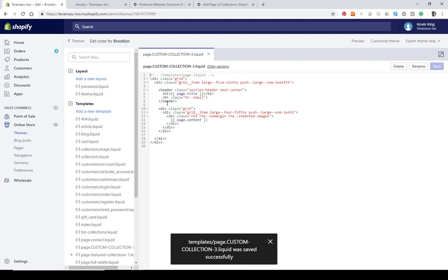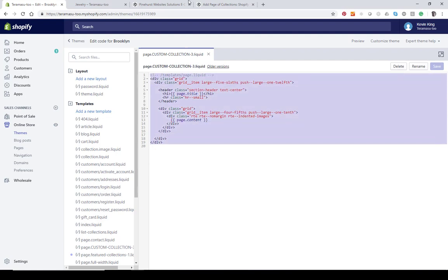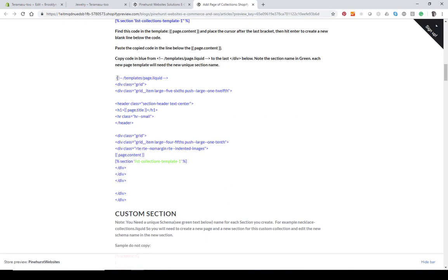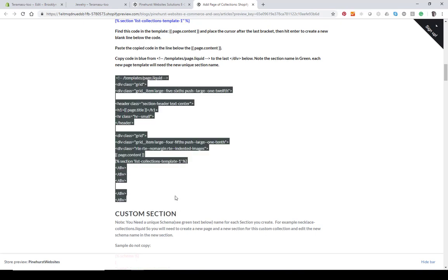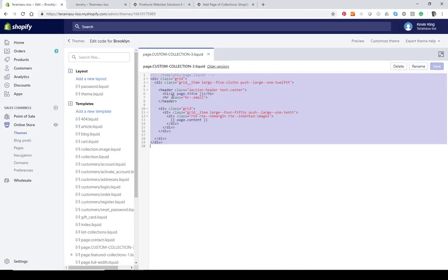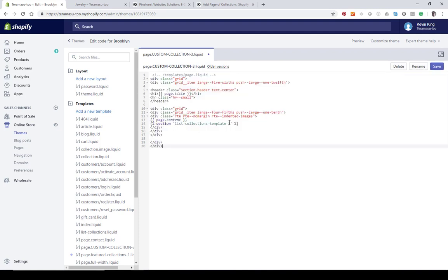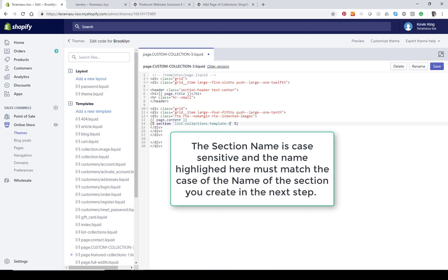It's going to pre-generate some code. You can replace this code by highlighting it, going to the blog, and copying the code directly from there. Paste it right over the pre-generated code. In my case, since this is going to be three, I've got to change the relevant part to three. If you're creating your first, you can leave the code as dash-one.